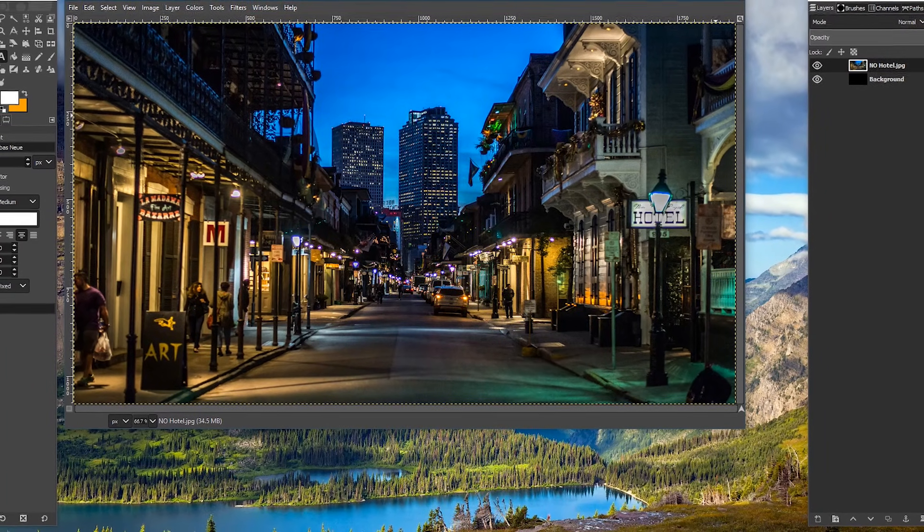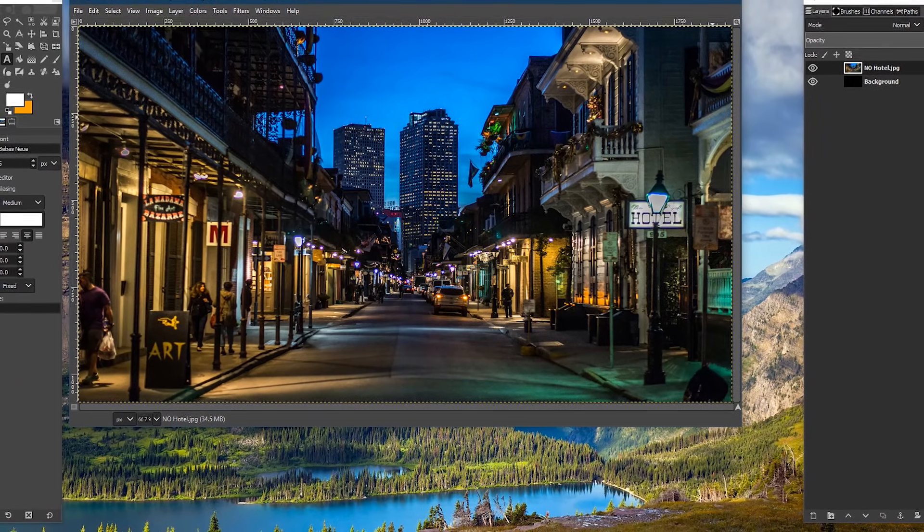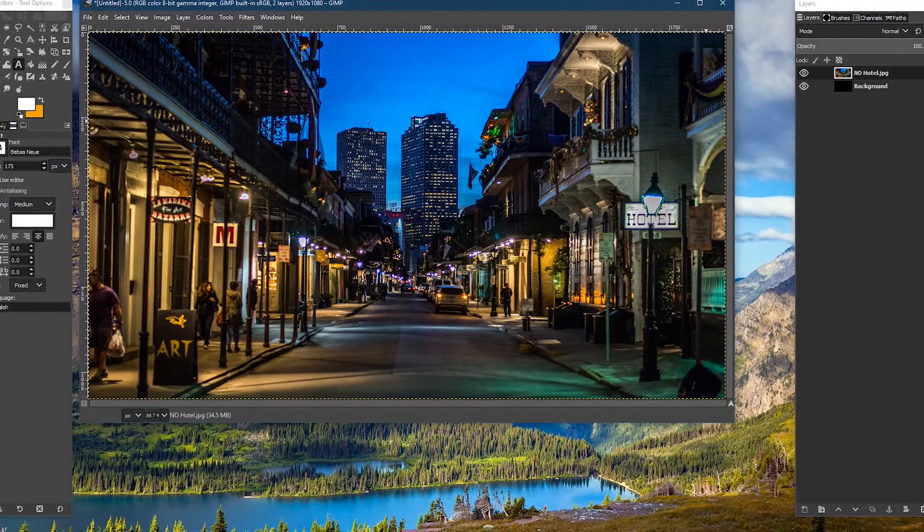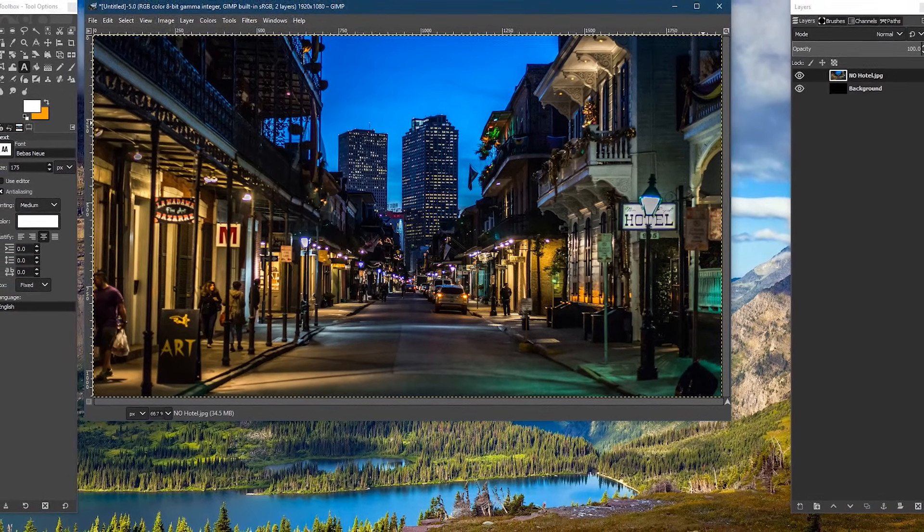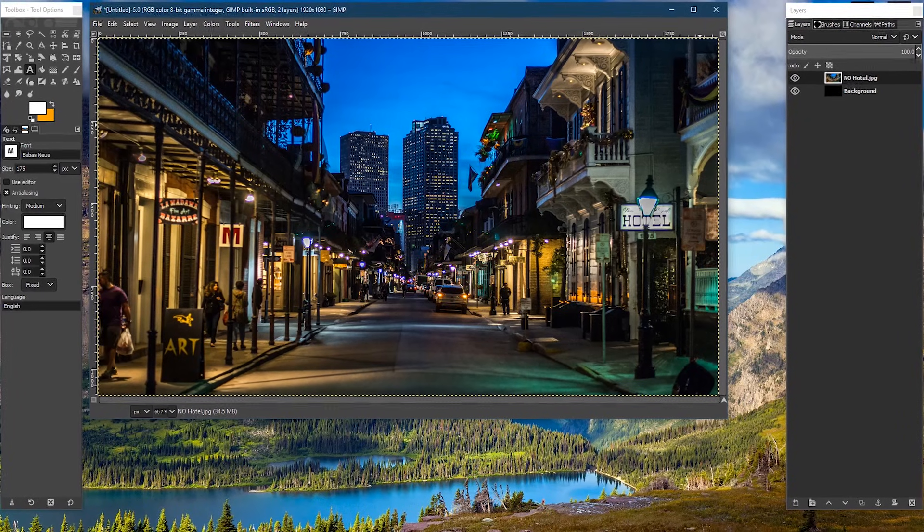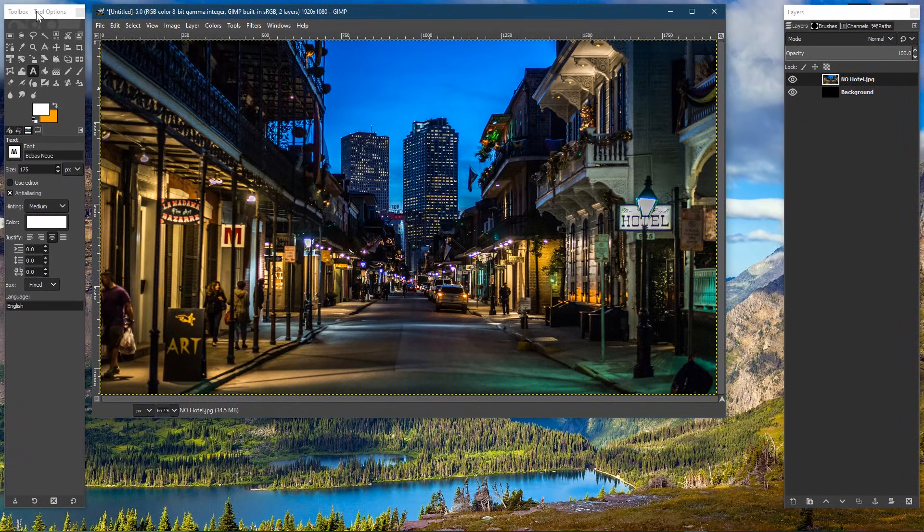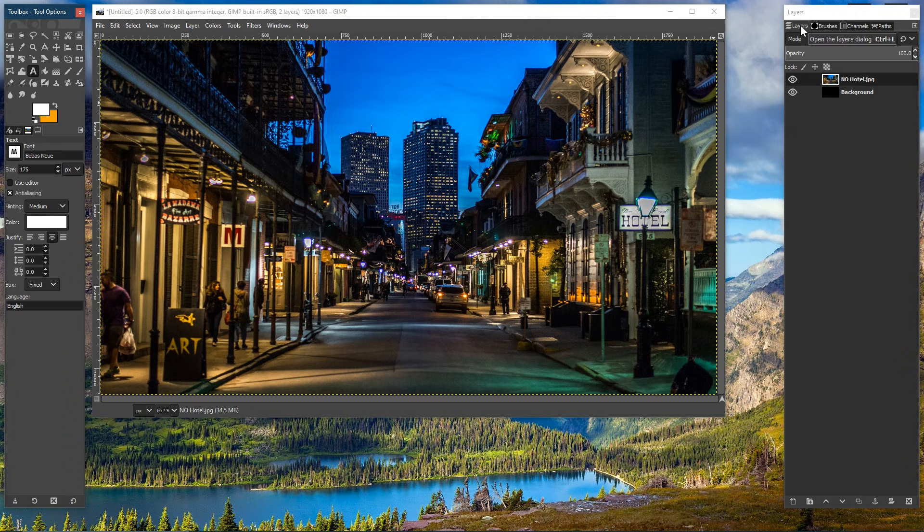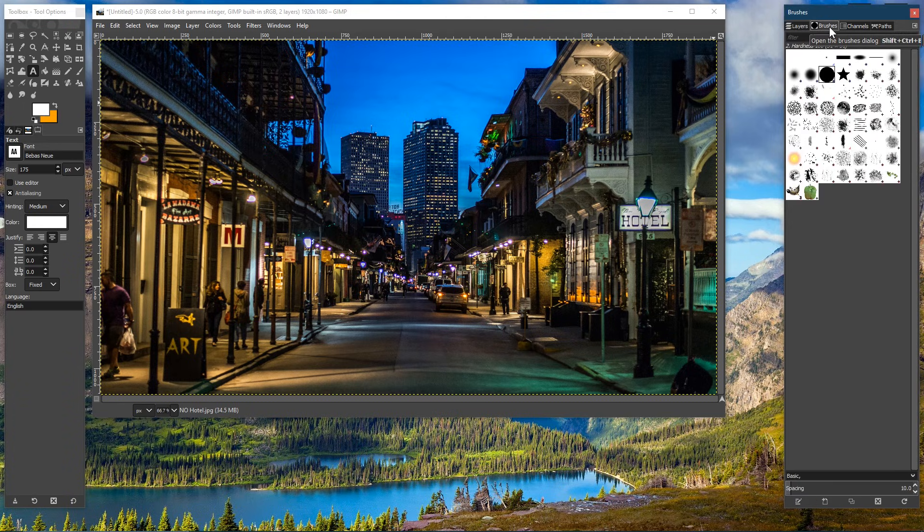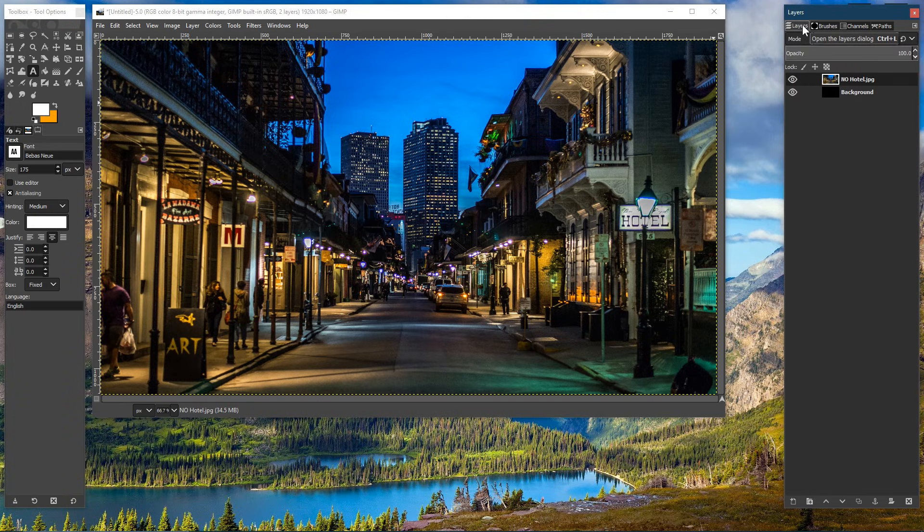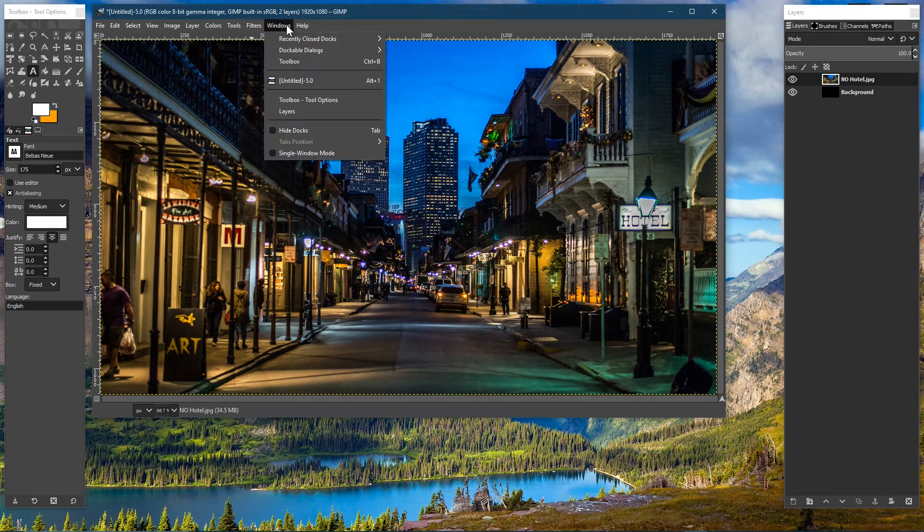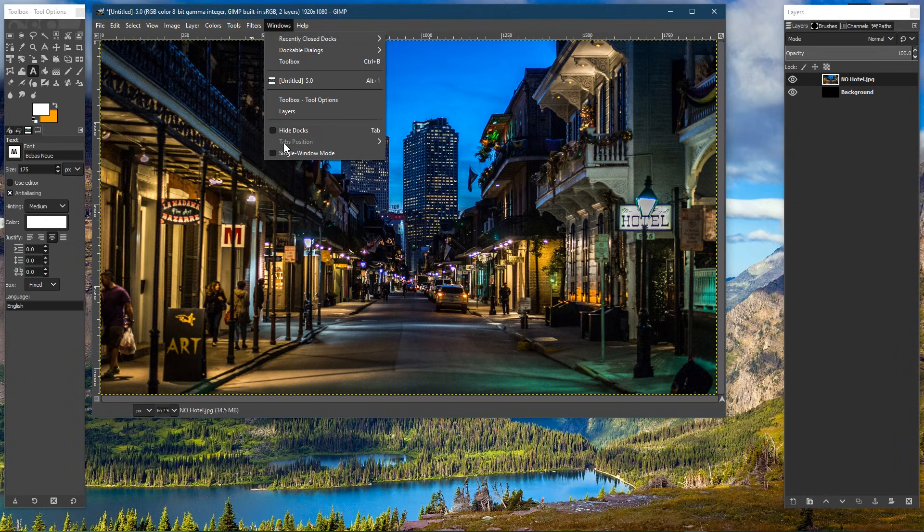GIMP's layout has been described by many people as being clunky, especially from those that have been long-time users of Photoshop. There's a large set of tools located in the toolbox on the left. Over on the right is where you can find the layers and brushes. I personally prefer the floating windows layout. If you don't and you want a more traditional one window layout, in the menu bar, select windows and tick the box next to single window mode.